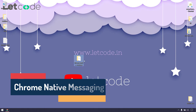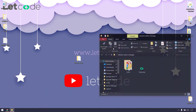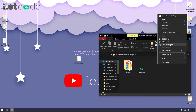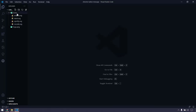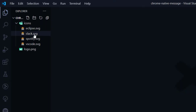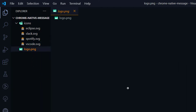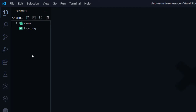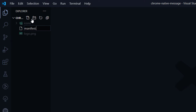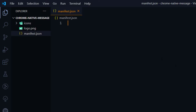I have created a folder called 'chrome-native-messaging' and I'm going to open that in VS Code. Within the folder I have another folder that holds all my icons — Eclipse, Slack, Spotify, and VS Code — and also a PNG file that's going to be our extension icon. First we are going to create a manifest.json file, which is required to build any Chrome extension.